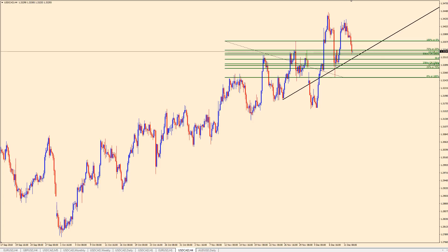I am using the United States dollar / Canadian dollar cross pair on a four-hour chart, as per always for this series. I will probably start the next series on either Friday the 14th or Monday the 17th — I'm not sure. Tomorrow I have a different video in mind.